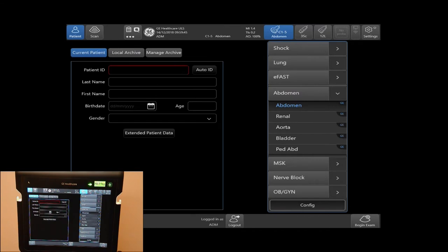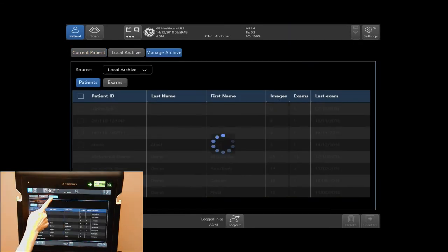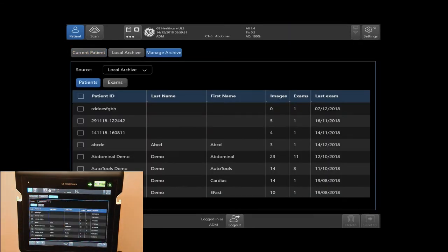To manage your archives, tap on your Manage Archive tab. Here, you will be able to select exams that you would like to delete off of your hard drive by tapping inside the boxes or box of the exam you would like to delete.